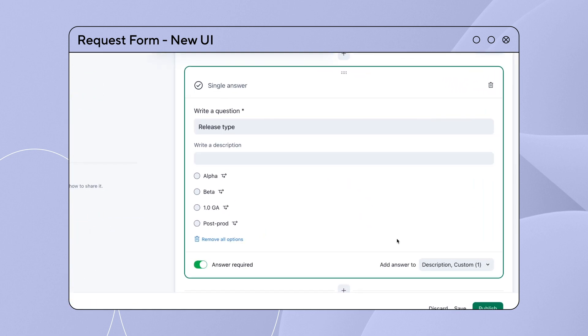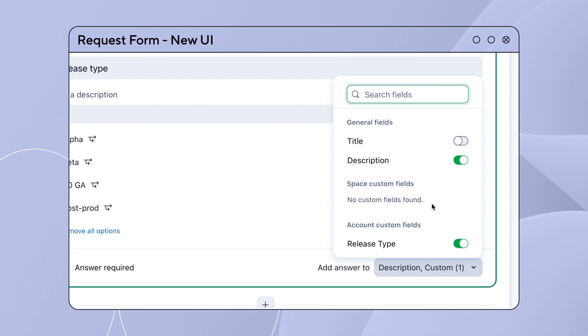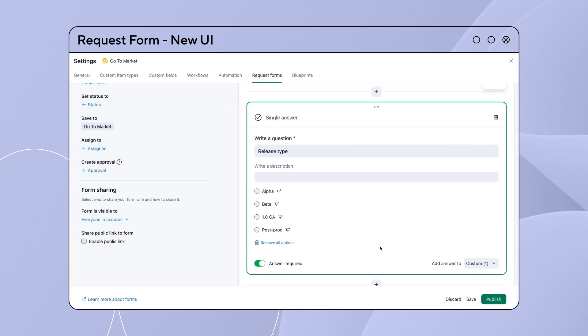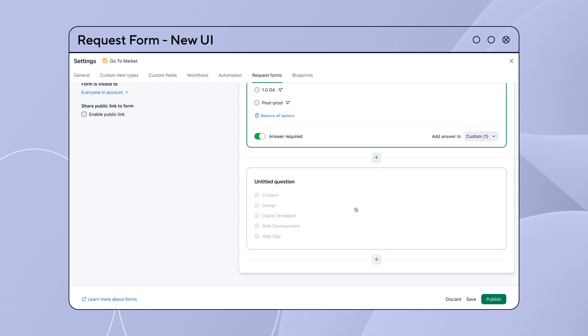Add Answer to Dropdown lets you map answers to the title, description, and custom fields simultaneously using simple toggles. Experience the new and improved Wrike Request forms today!